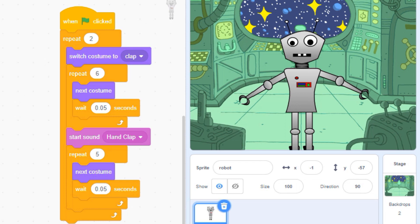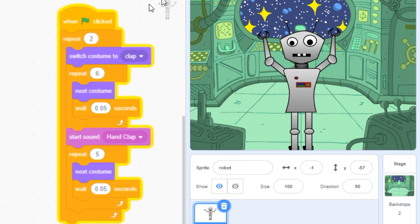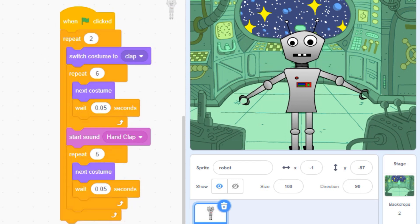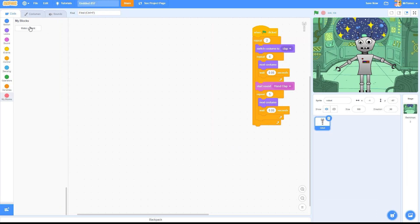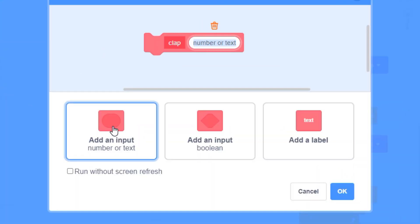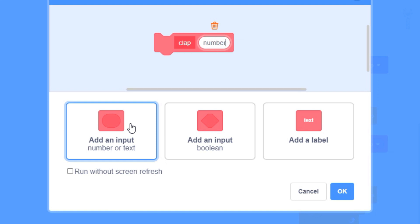In this example, I've set up a loop that makes my robot clap a bunch of times. Let's create a custom block but this time click on the input box to add an input. Call it number of claps. Now define your block.